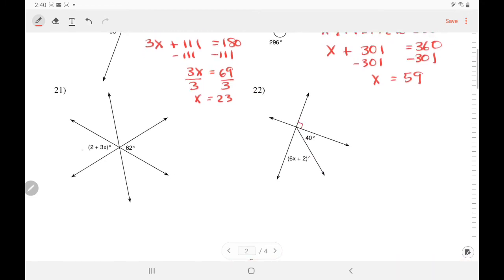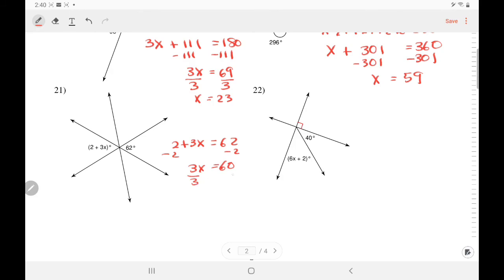Number 21 — these angles are vertical angles; they are across from each other, so they are equal. Subtracting 2, 3X equals 60. Divide — X equals 20.